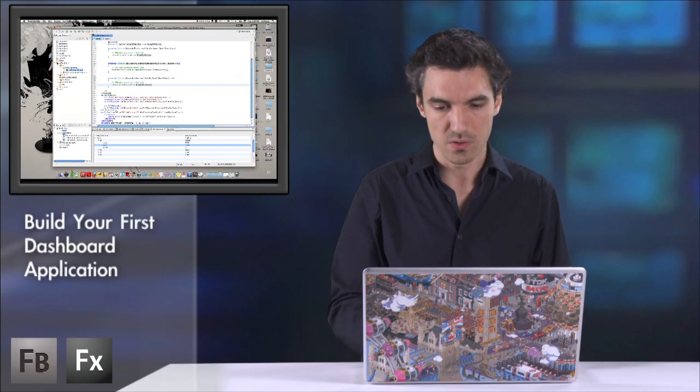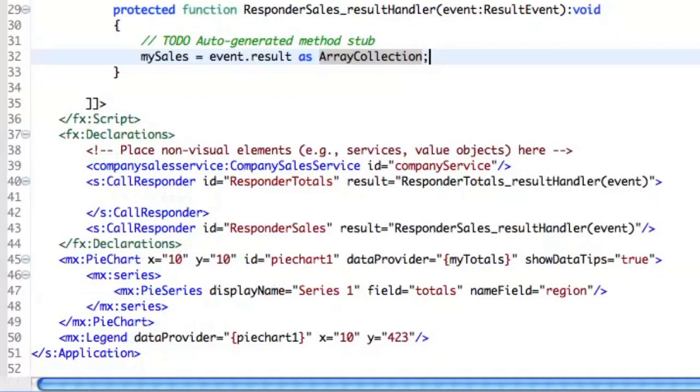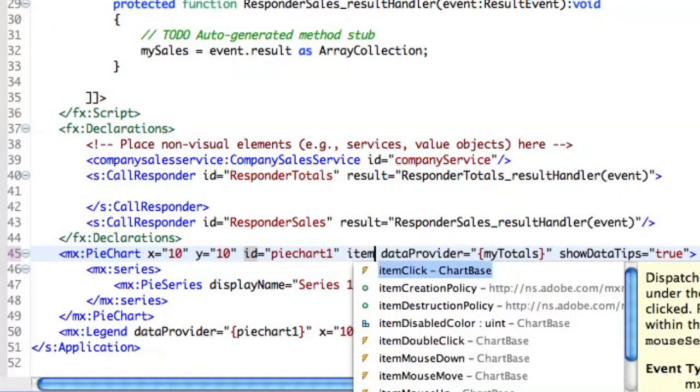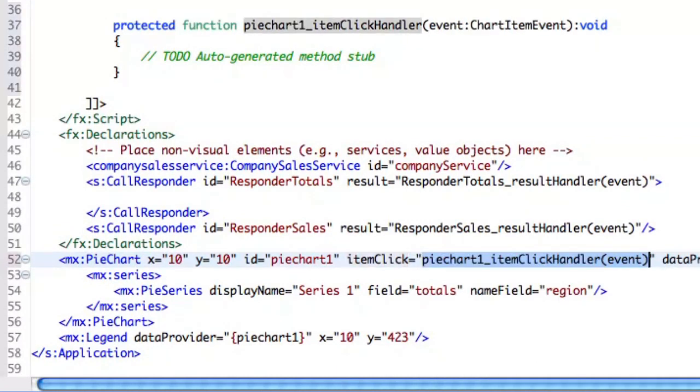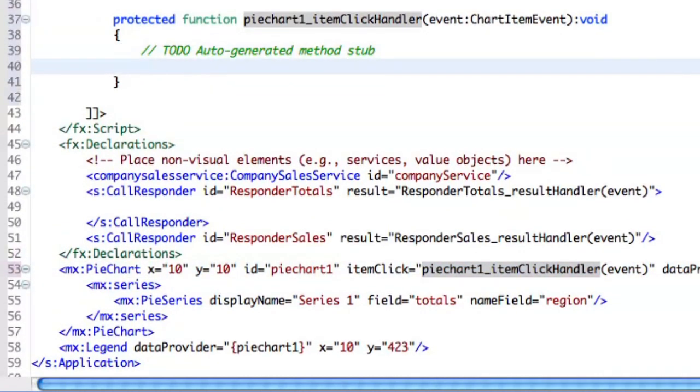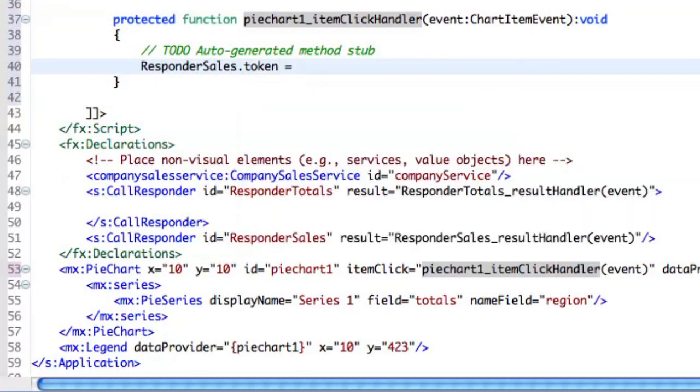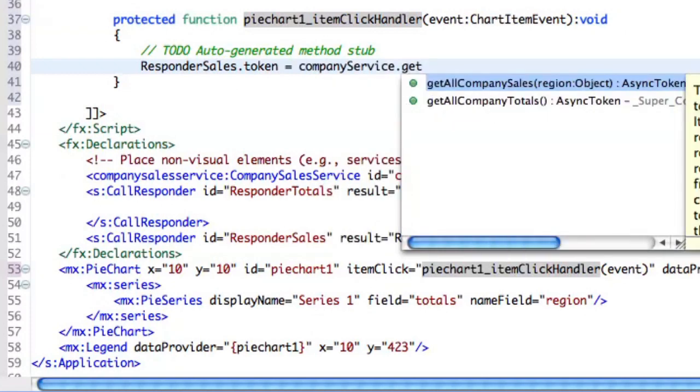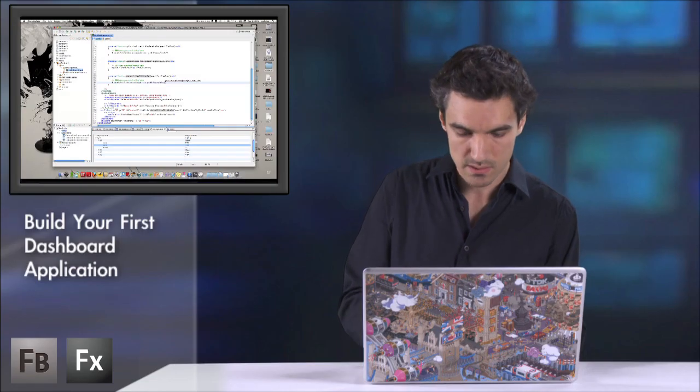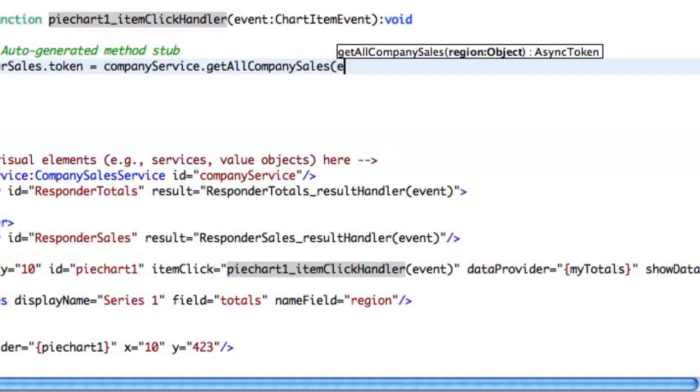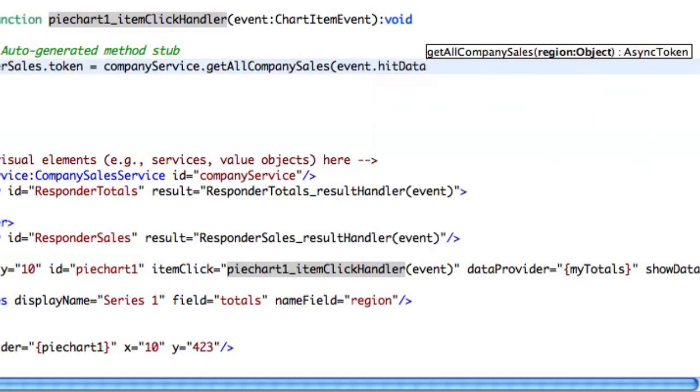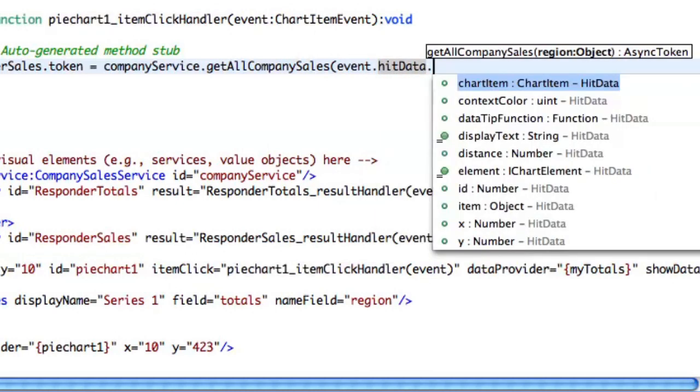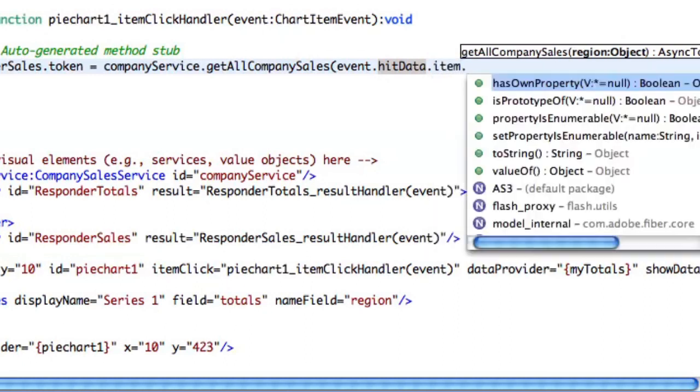Now we need to invoke the second method. So when you click on the chart, my advice is to use not the classic mouse click, but item click. Why? You will see why. So here, I'm about to invoke the second method. So let's say that responderSales.token equals companyService.getAllCompanySales. And I need to specify the region. So it's quite easy here because I have a chartItemEvent. I just need to say event.hitData.item.region.